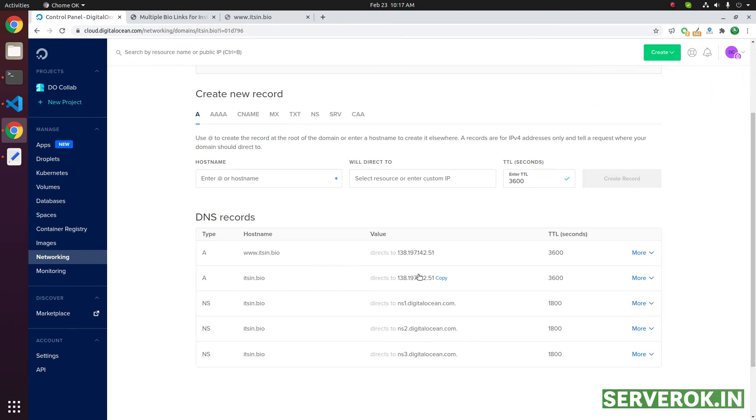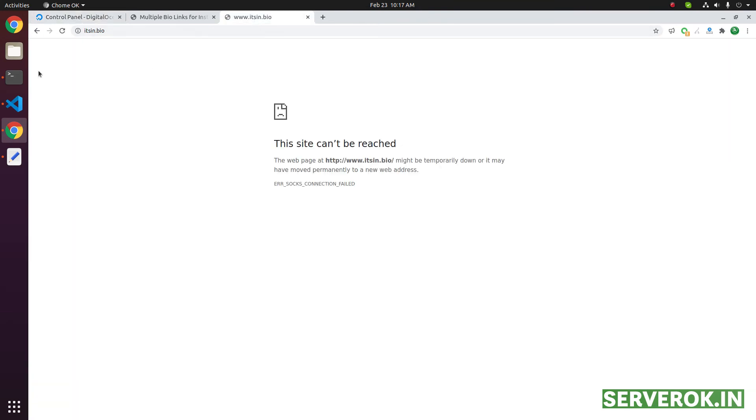Now, if you visit this site, it should work. But it may take some time for the DNS cache to clear because when you visit this site, the browser may cache the DNS for some time. Let's see if it's working by refreshing. It is not yet working.